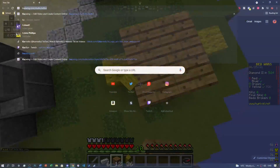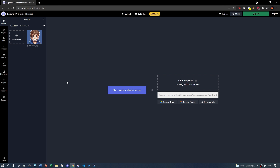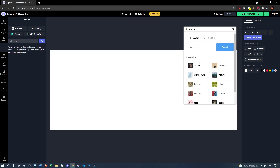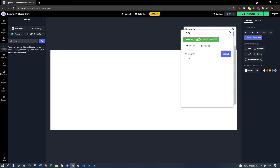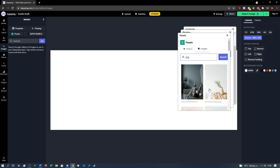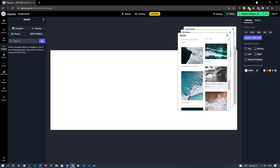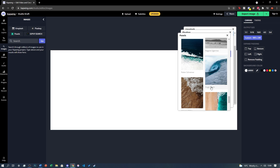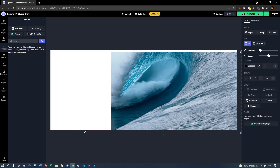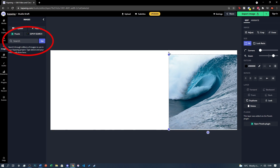To get started, head over to capwing.com and click on Start Editing. Then click Upload, and either paste the image URL or just drag and drop the image onto the screen. If you're on mobile, select the image from your camera roll. If you still haven't got an image to use, click on Plugins and then click Unsplash, Pexels, or Pixabay and search for a free-to-use image. You can also search for an image using the search bar.